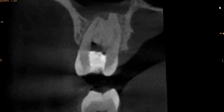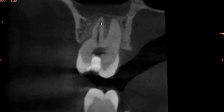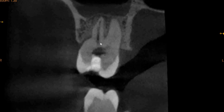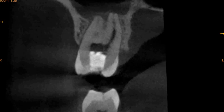Moving to the disto-buccal canal — the disto-buccal root is quite significantly short and narrow, so preparation of this root needs to be done very carefully. We can see it is prepared all the way to the apex. Minor sinusitis is present here as well, but no periapical radiolucencies can be seen.